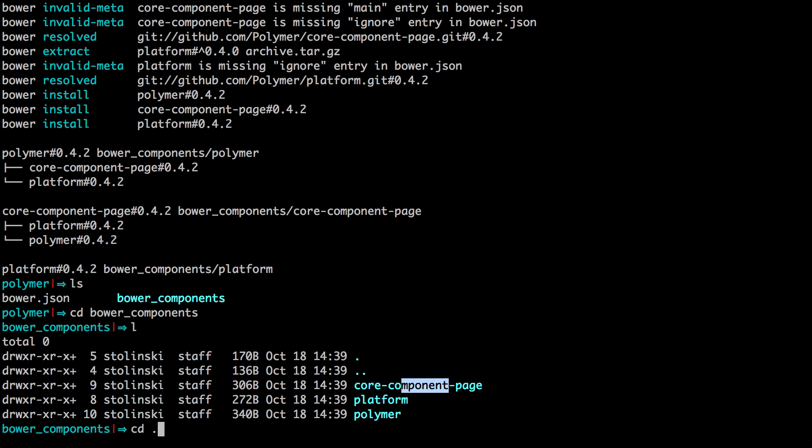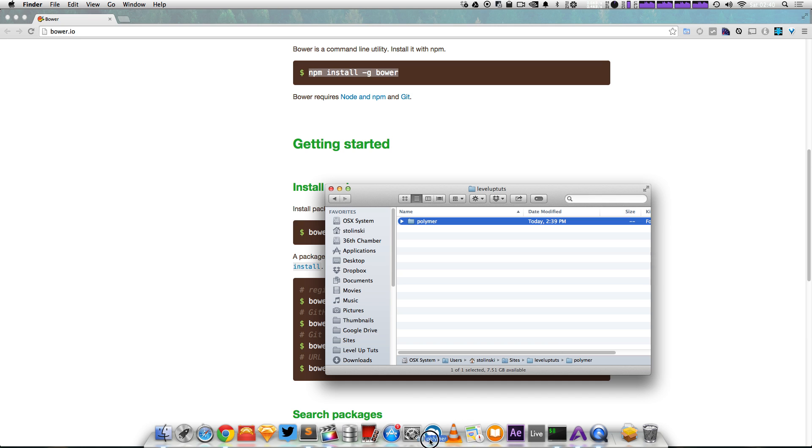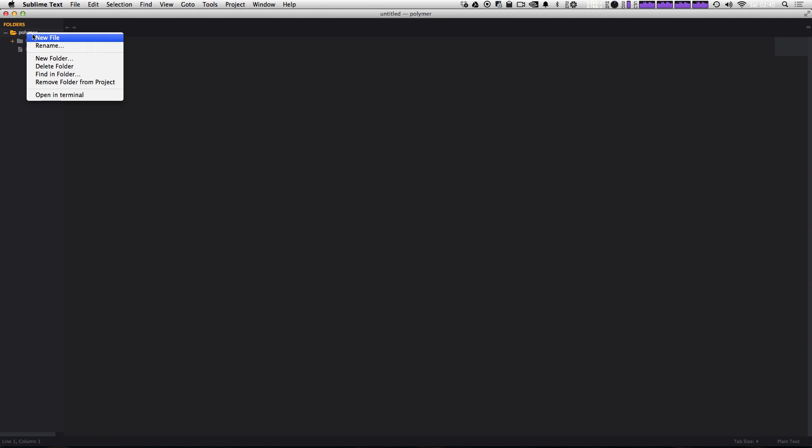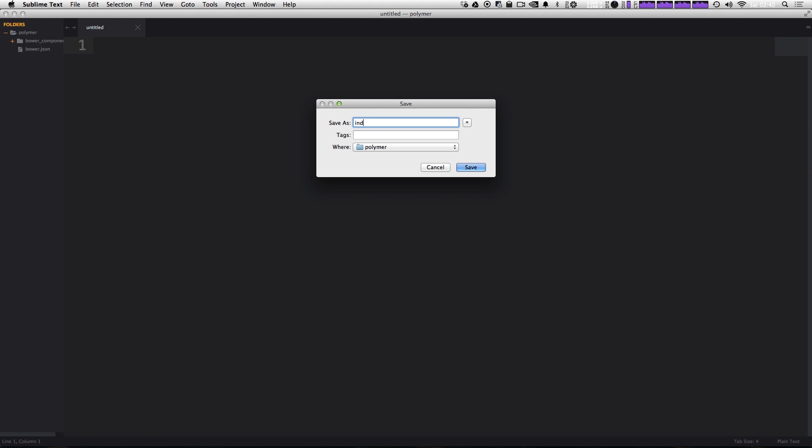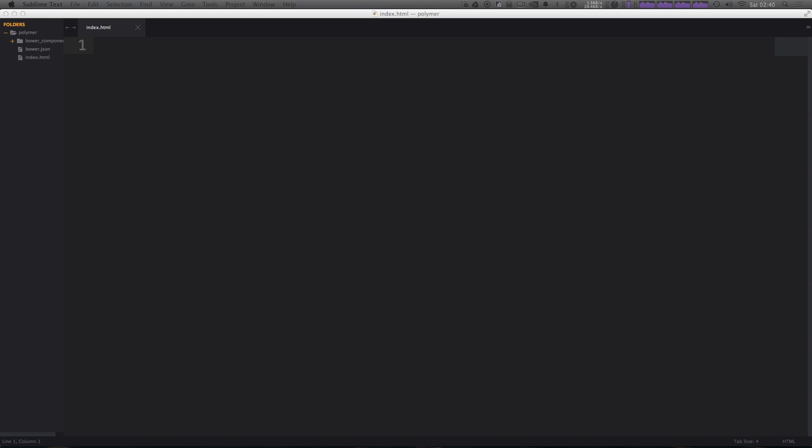So let's go back to the root of our project. And let's actually make an index.html file. So now I'm just going to open up this project in Sublime Text. And you can see we have our bower.json file and not a whole lot else. So let's go and click a new file. And let's just make this as index.html.